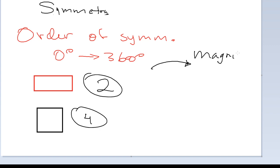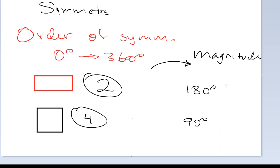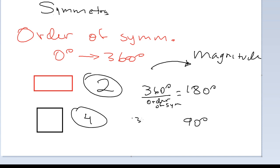This leads us to our next term: magnitude. Basically, magnitude is the smallest angle that I can rotate a shape so it maps unto itself. If I consider a rectangle, the smallest angle I can rotate it is 180 degrees. For a square, the smallest angle is 90 degrees. The magnitude is found by dividing 360 degrees by the order of symmetry. So 360 divided by 2 is 180, and 360 divided by 4 equals 90. That's what we call magnitude — the smallest angle you can rotate a shape so it maps unto itself. I hope this makes sense, please let me know if you have any questions.